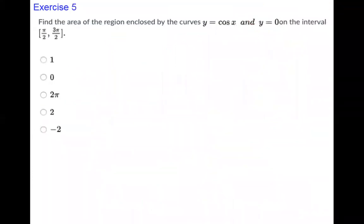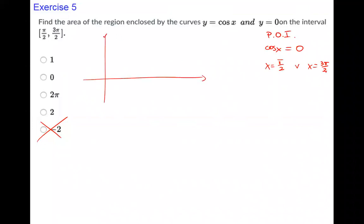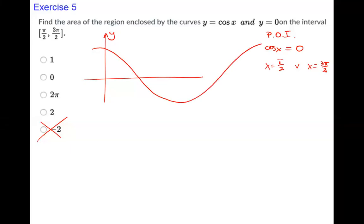Exercise 5: Find the area of the region enclosed by y = cos(x) and y = 0 on the interval from π/2 to 3π/2. We can eliminate negative answer options immediately since area is always non-negative. Points of intersection: cos(x) = 0 at x = π/2 and x = 3π/2, which matches our interval.